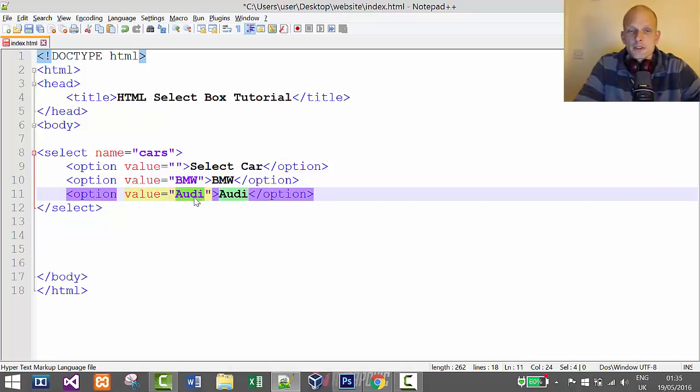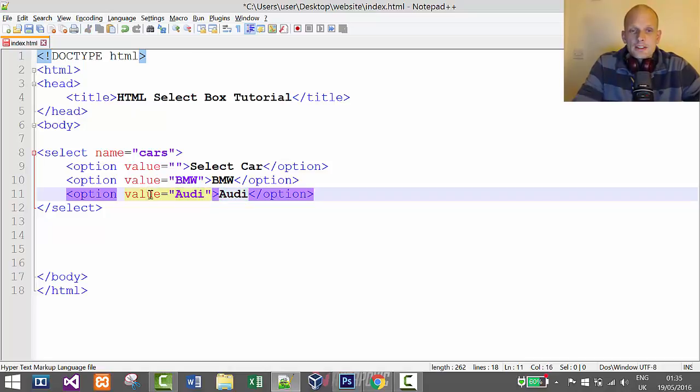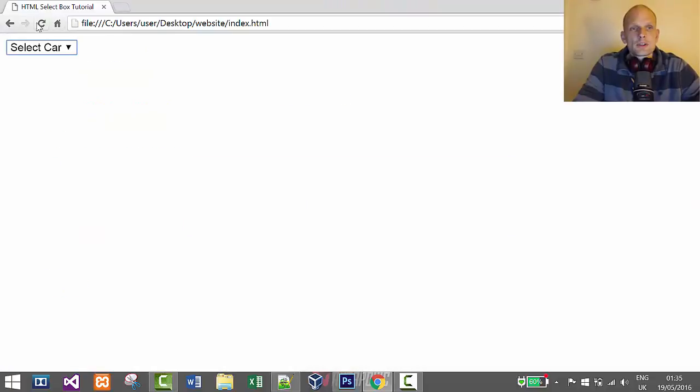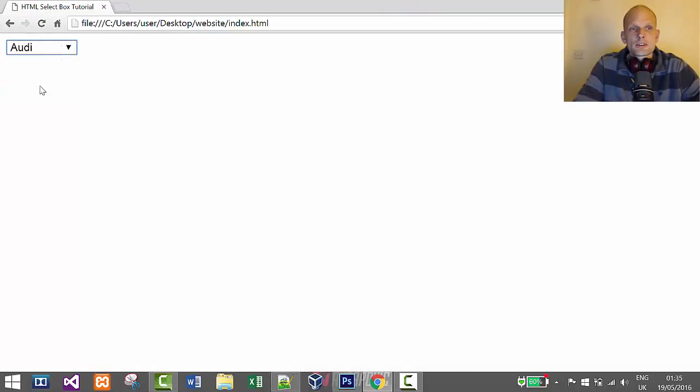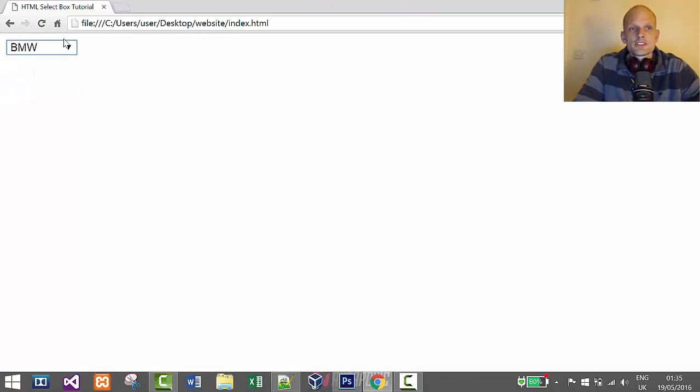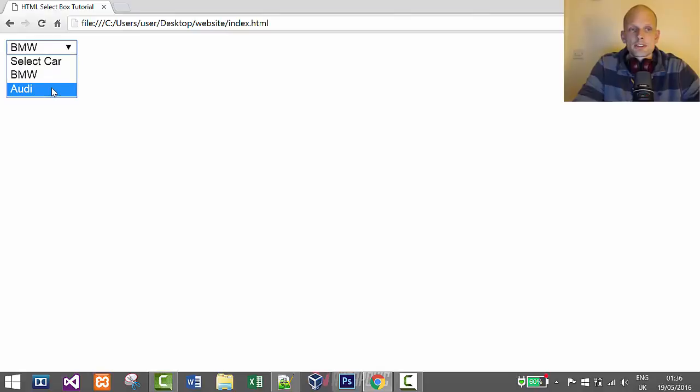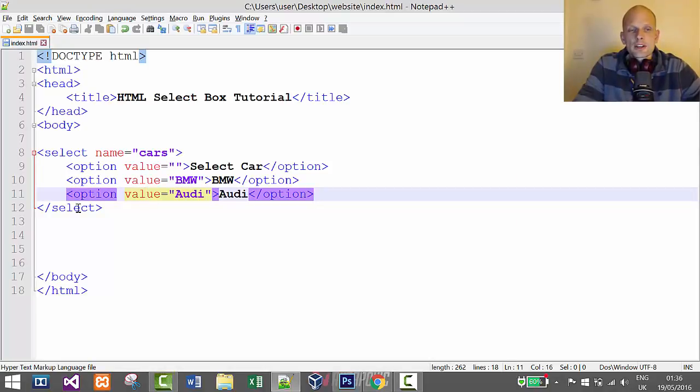This is how you create a select box. If we save now, go back and refresh, you see the user can select any value they click on in this particular select box. You can have as many options as you want in these select boxes.